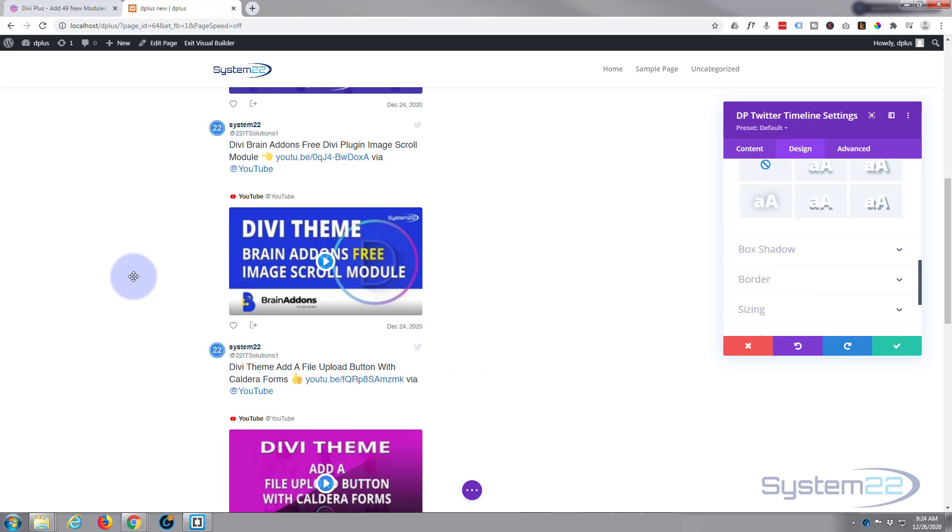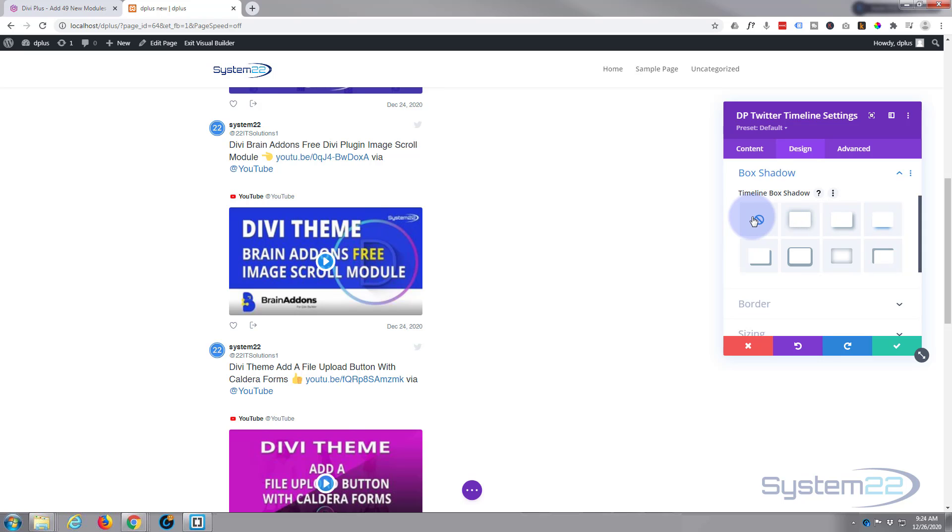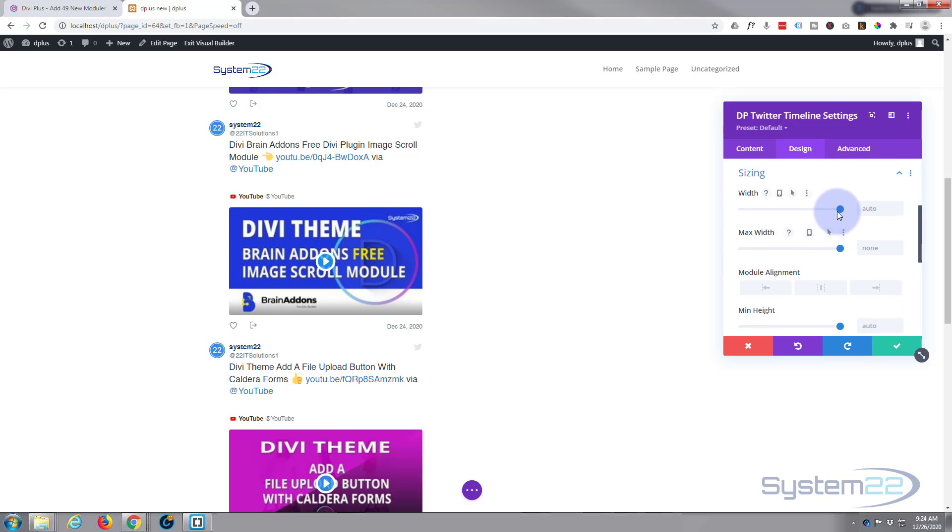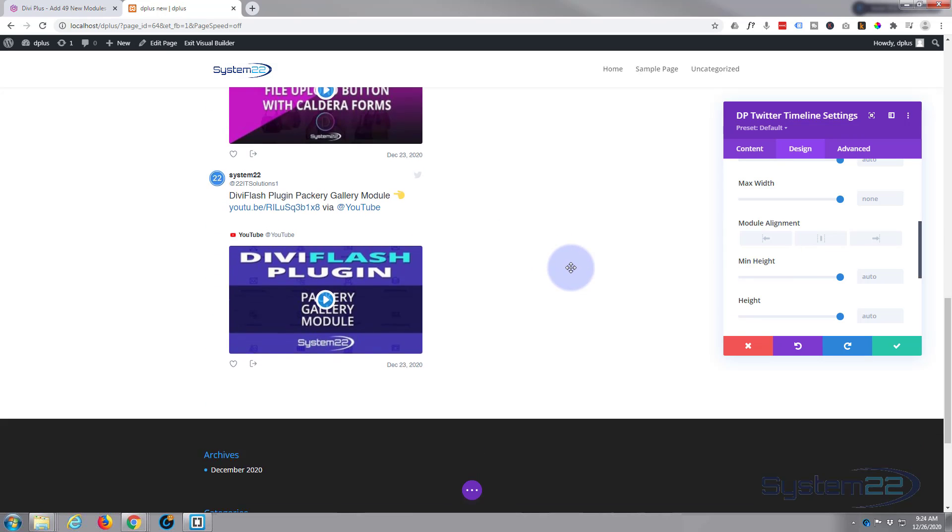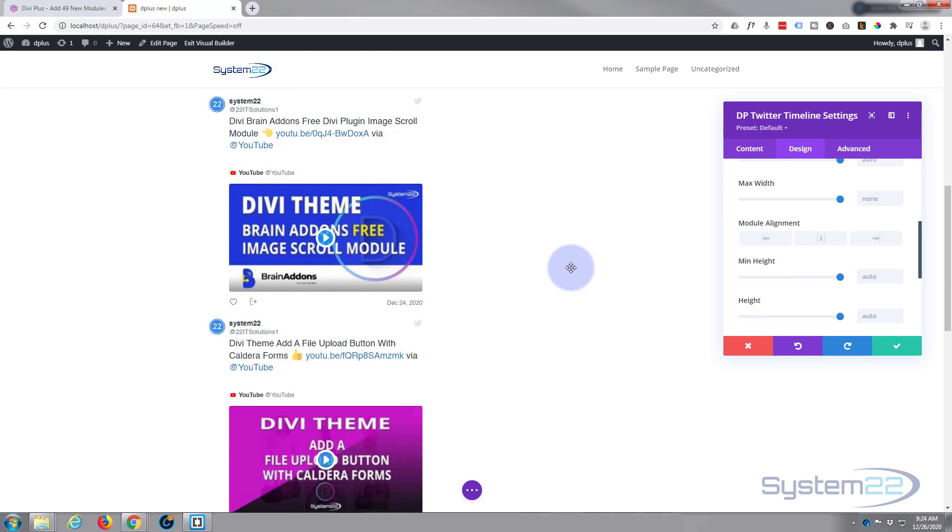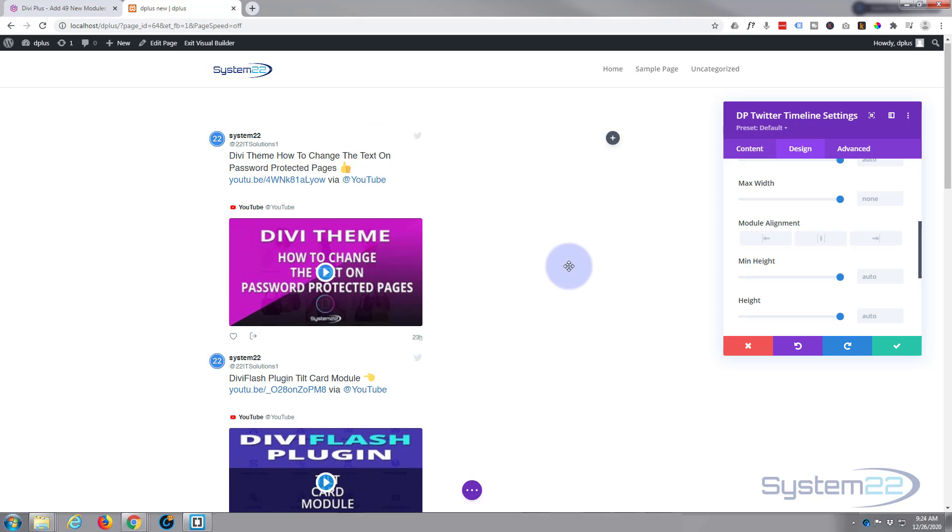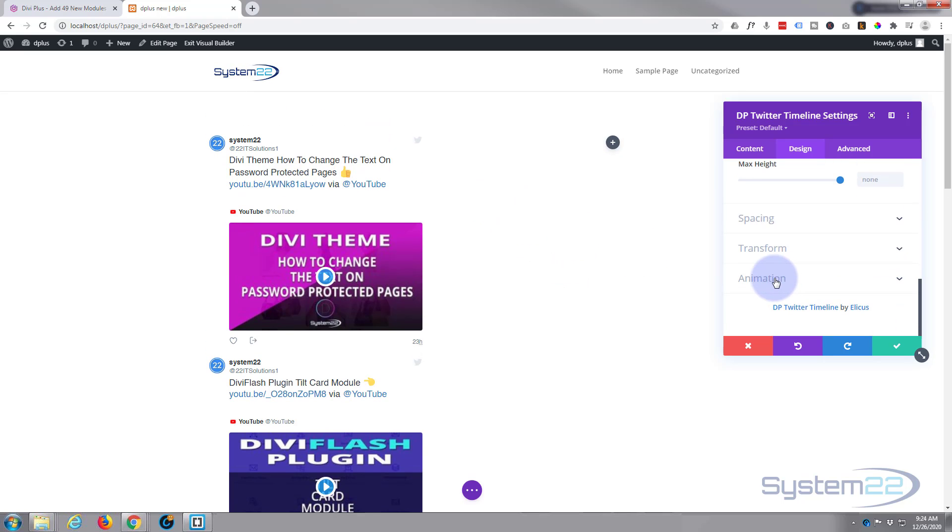You can give it a box shadow, that's going to give the whole module a box shadow which doesn't really work for me but it may work for you. You can give it some borders if you want. Sizing wise you can choose a max width and max height. Again I'm going to leave mine just as it is because we've chose to show five tweets and that'll work fine for me.